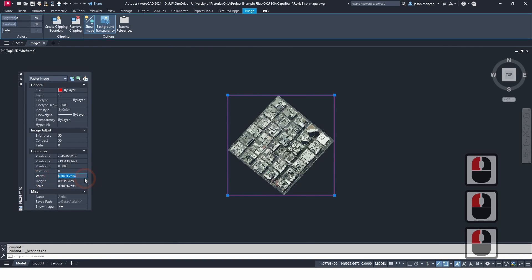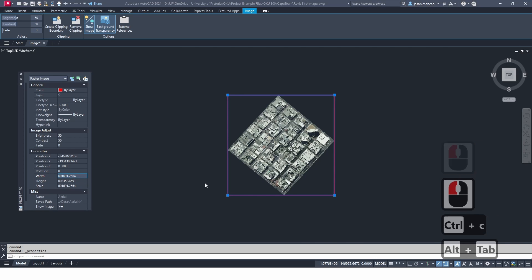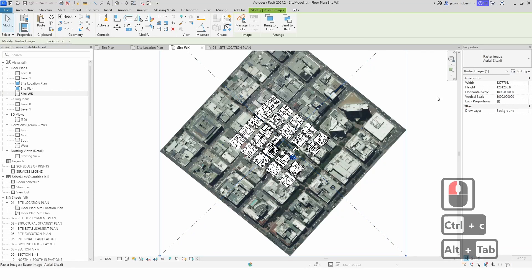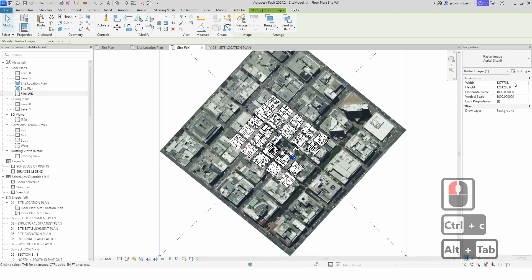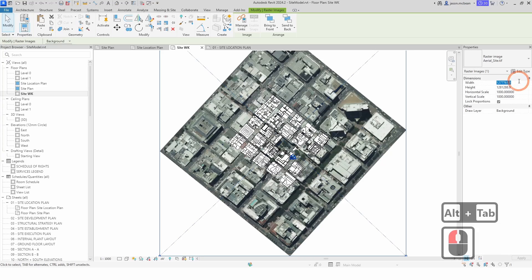And you're going to go back to Revit and you're going to paste in here, Control+V. Now you can see this is exactly the right size.